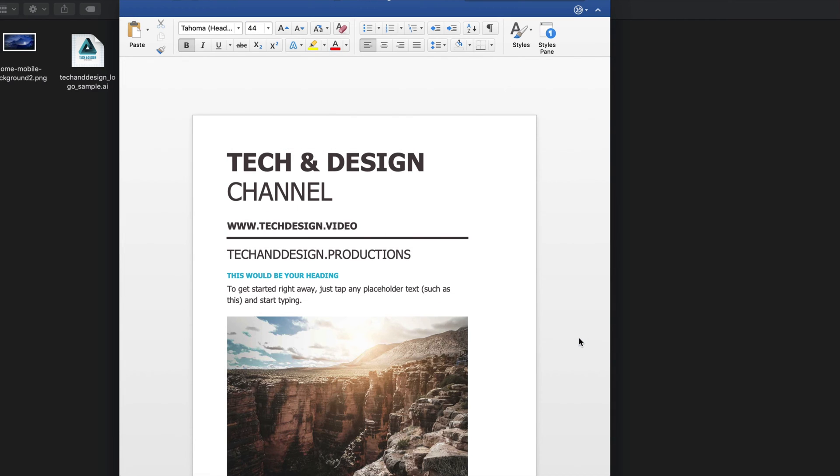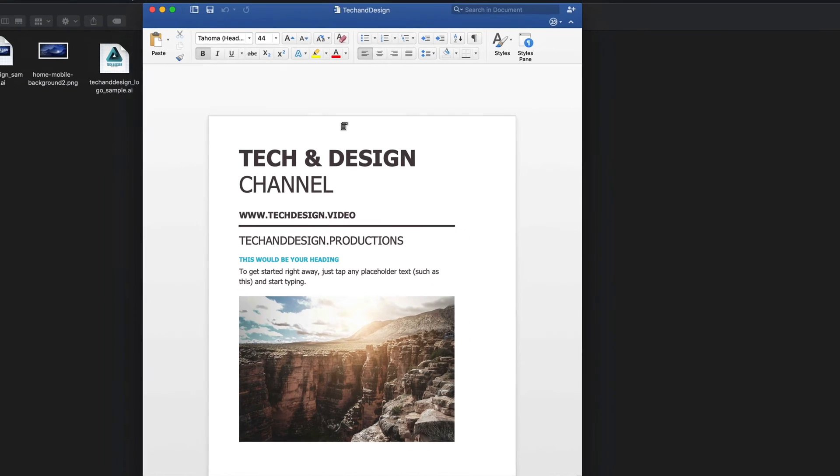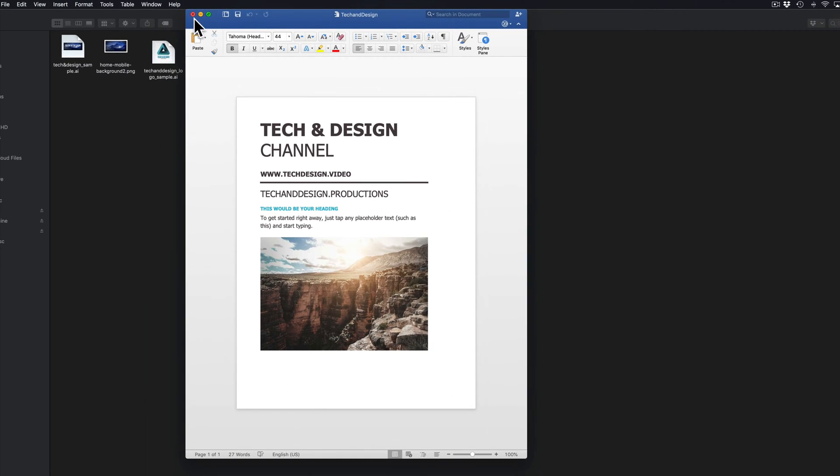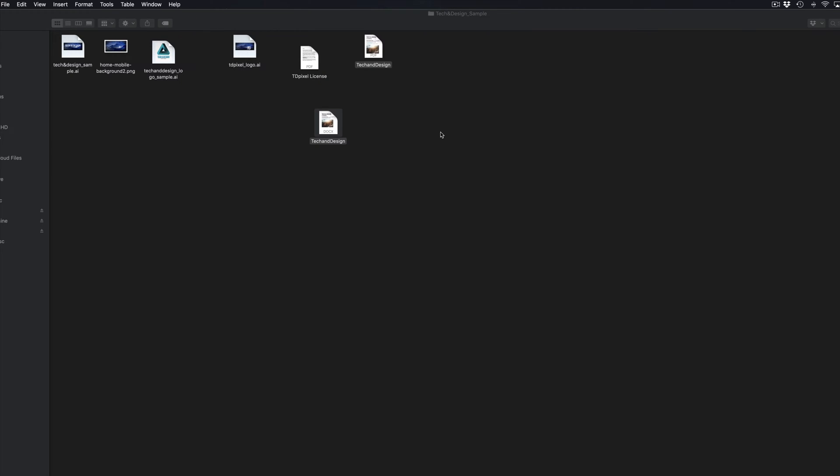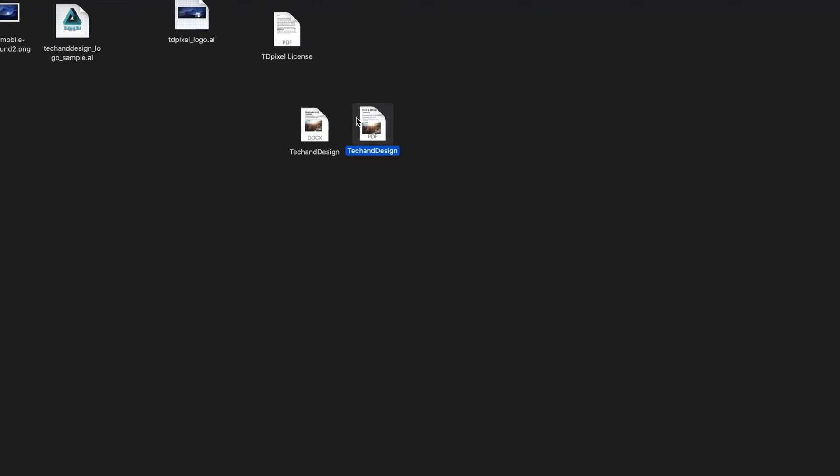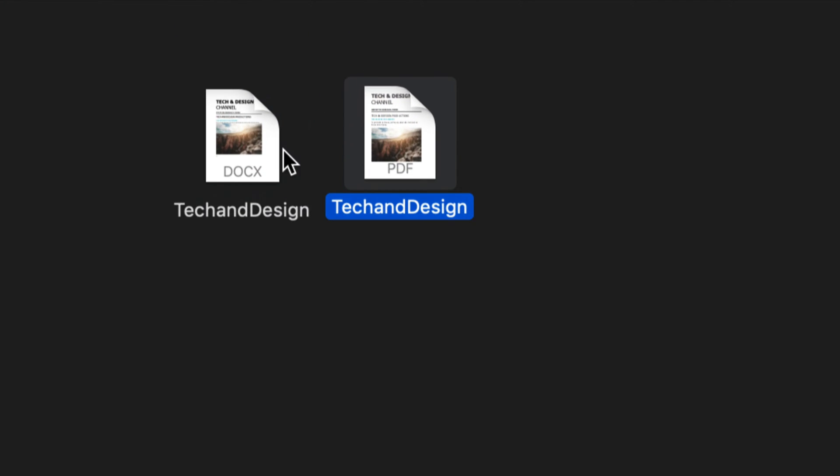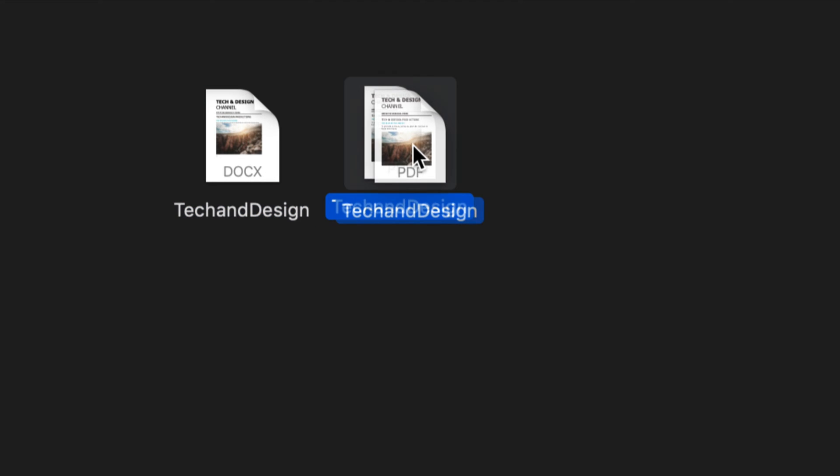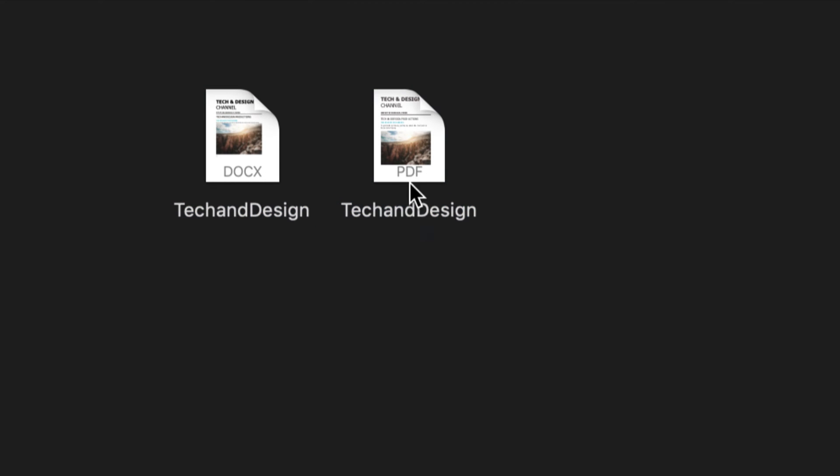Now let's say you don't have Microsoft Word and don't want to buy it—understandable. Here's my PDF that I just saved, and here's my Microsoft Word file.